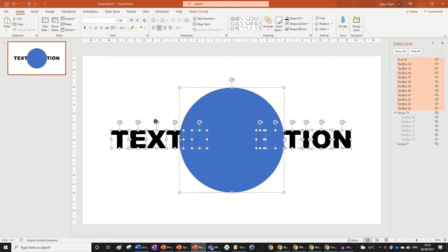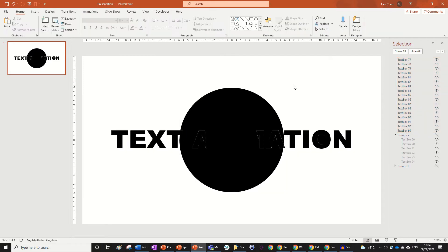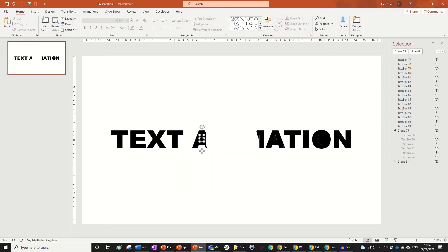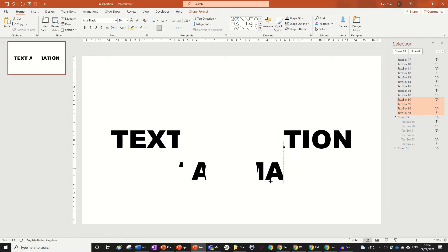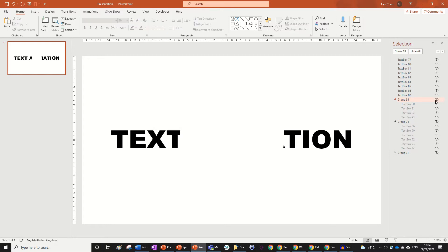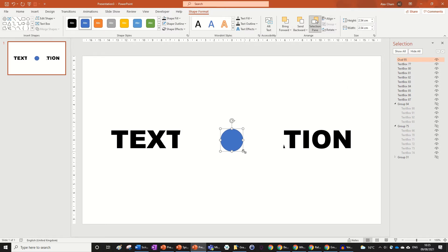Highlight the shapes, then go to Shape Format, Merge Shapes, and Fragment. Check it stays black — we can always change formatting later. Delete the insides, then this time you'll see the A and T here are fragmented, so take those, Ctrl+G to group, then hide that in the selection pane.